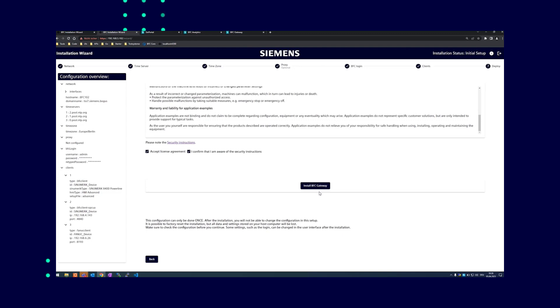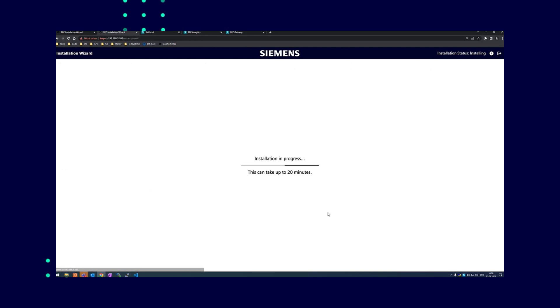Clicking this button takes you to the installation page and the wizard starts the installation, which can take up to 20 minutes.